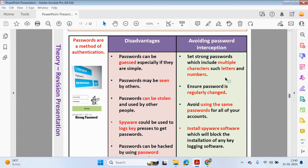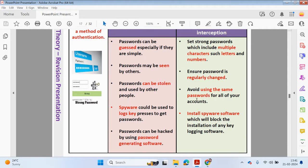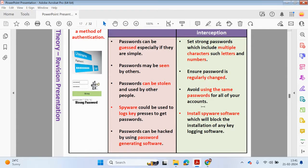Your password can be hacked by using password generating software. What can we do to avoid your password from being intercepted? We need to make sure we're using a strong password which includes multiple characters, such as letters and numbers or special characters. You need to also make sure your password is regularly changed.